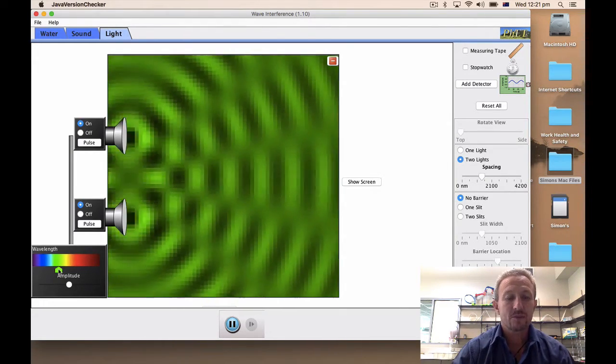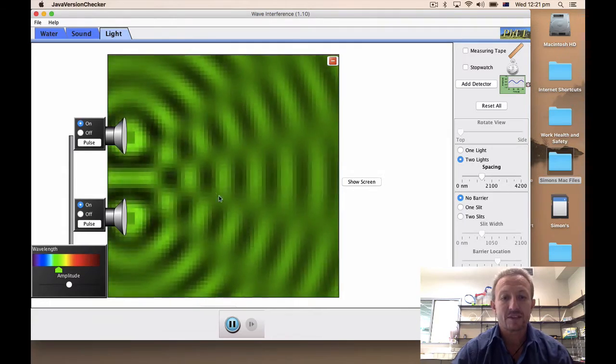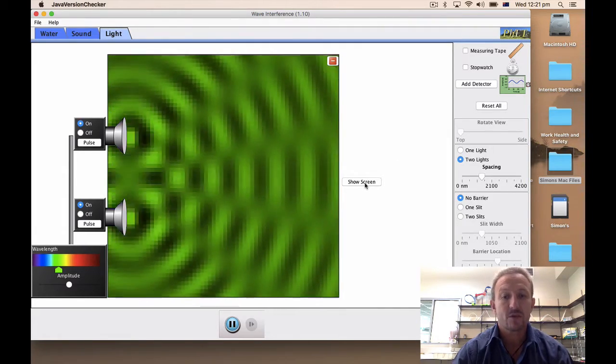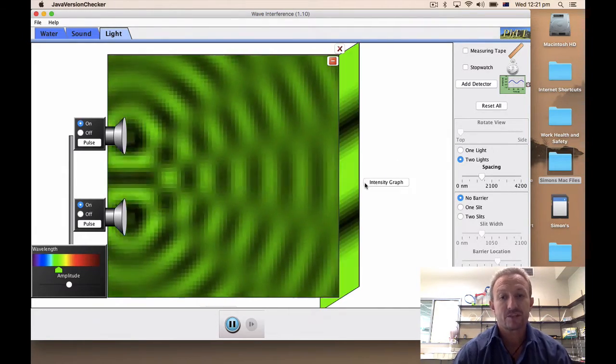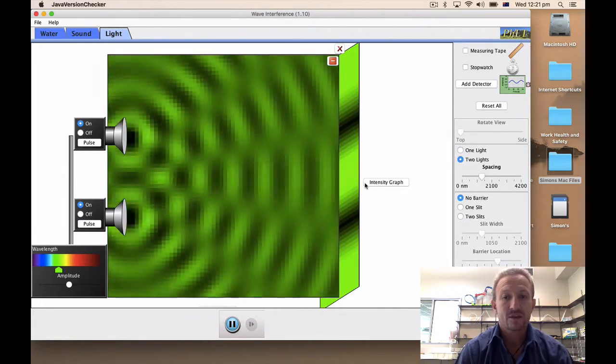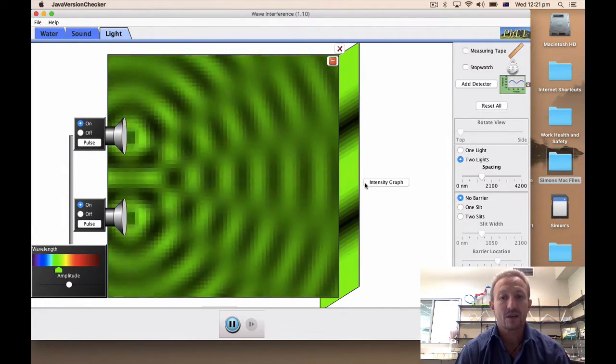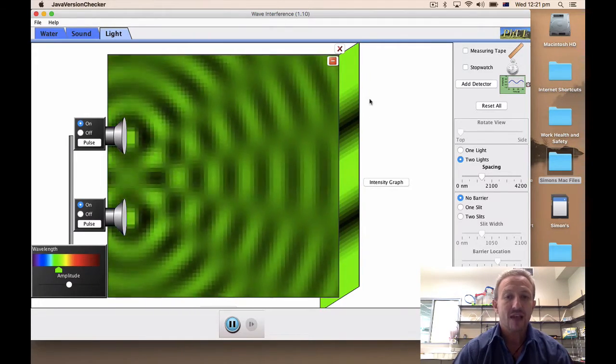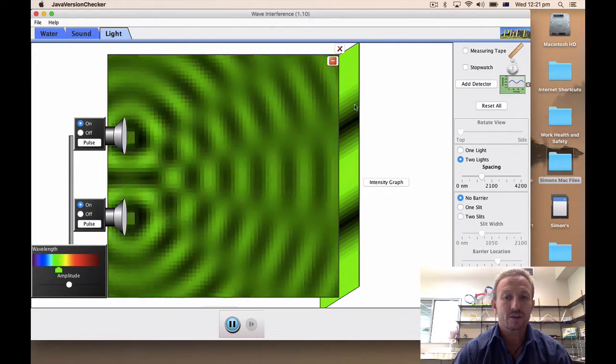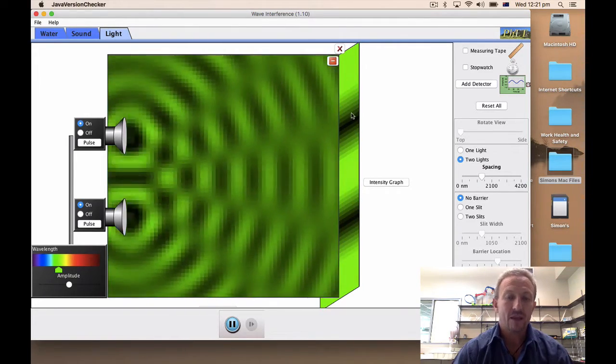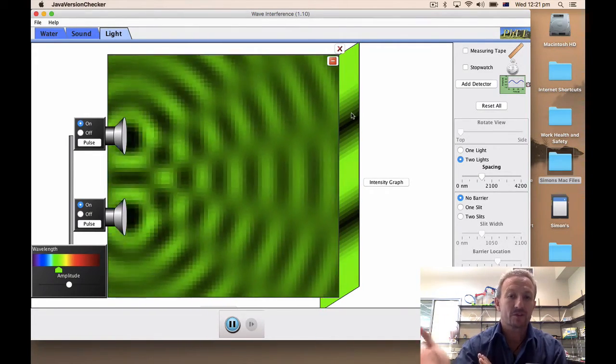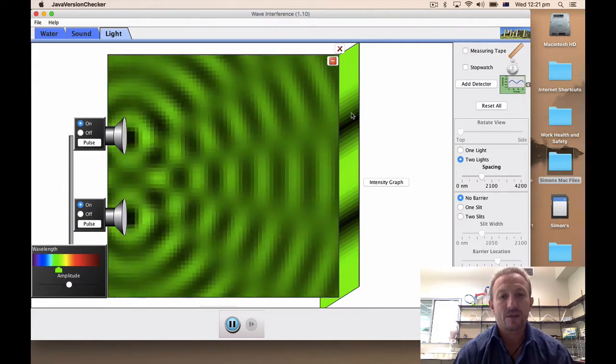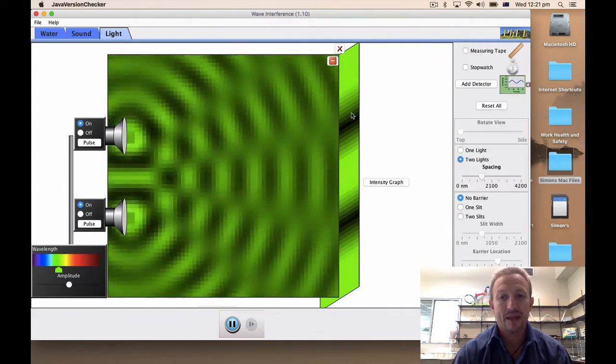Now what's really good about this is it then shows you a screen and this is where it comes into fringe patterns. So we can get a screen which is generated and we see what's going to be happening if we were to put a screen vertically along those light patterns.